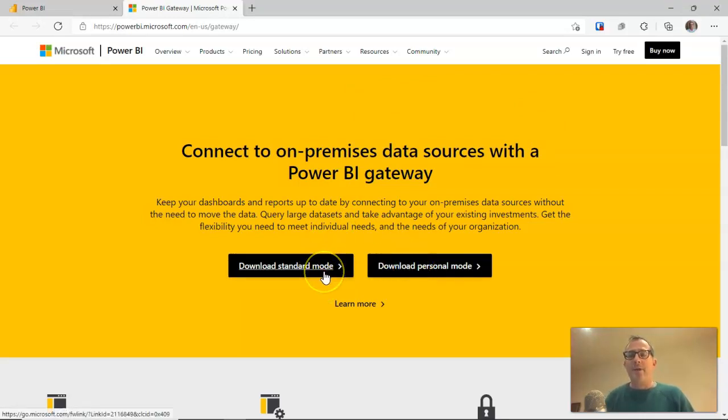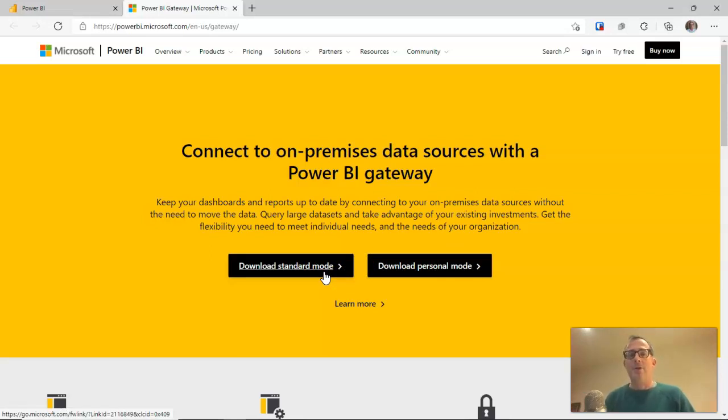The standard mode gateway is designed to sit on file servers and is designed to be multi-user, i.e. several different Power BI users can all use the same gateway to download their files.